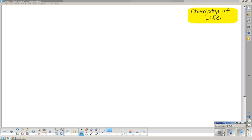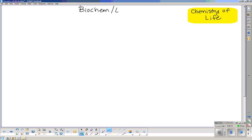This is the first video looking at the chemistry of life unit, the first section on biochemistry and enzymes. On your diagrams page, the first topic is macromolecules.